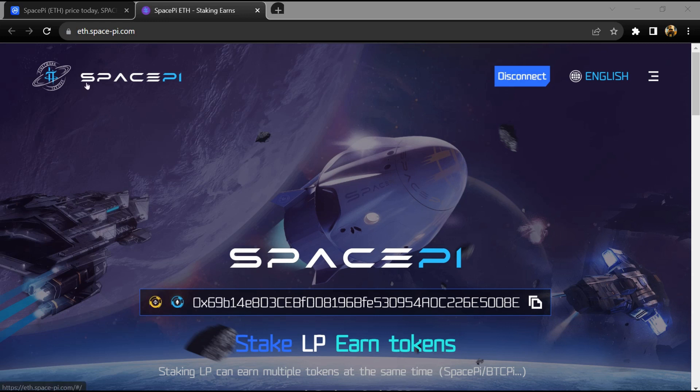Hello guys, today I'm going to tell you about the SpacePI ETH token. Before I start the video, let me share my legal disclaimer. This video is only for educational purposes. Do your own research before investing.